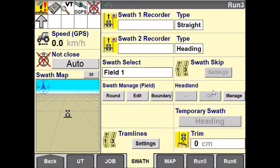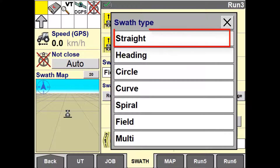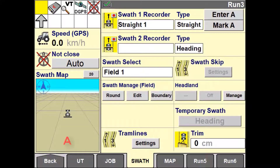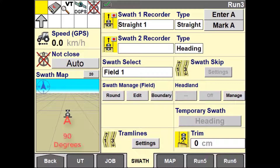To create a straight swath, or guidance line, you have two different ways that this can be done. One, use the straight option, or use the heading option. Straight swath type uses two defined points and creates a straight line between them — this is commonly known as AB guidance. The heading option uses a defined point and then defines the degrees to north that the vehicle will follow.